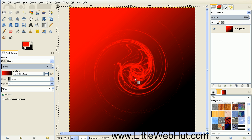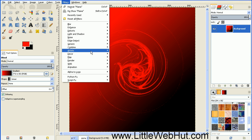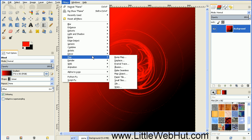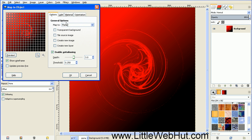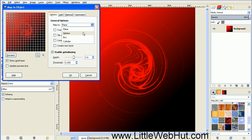Next, we need to turn this into a sphere. So go up to the Filters menu and select Map and Map Object. Then under the General Options, go to this drop-down box and select Sphere.